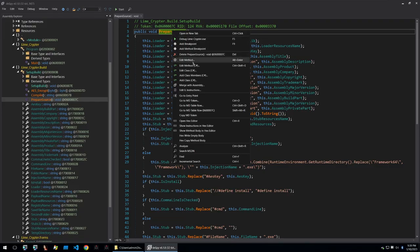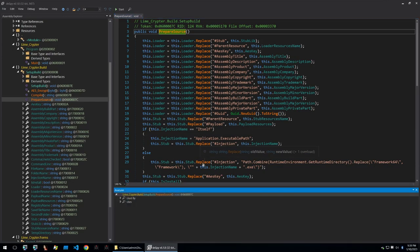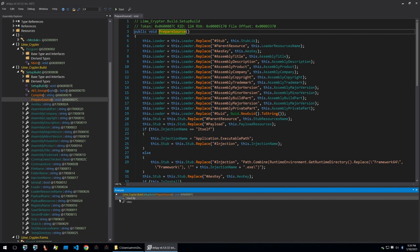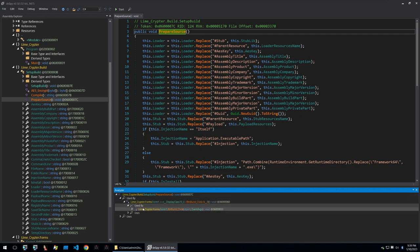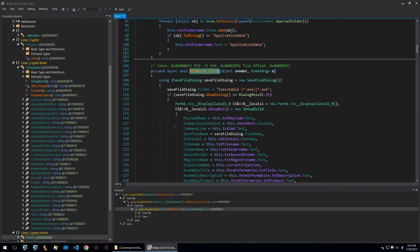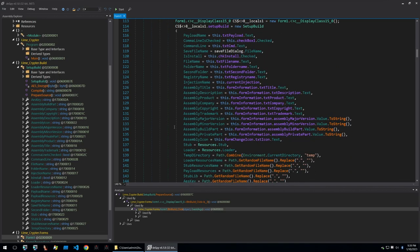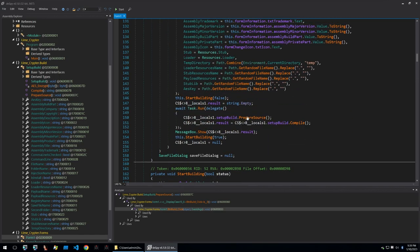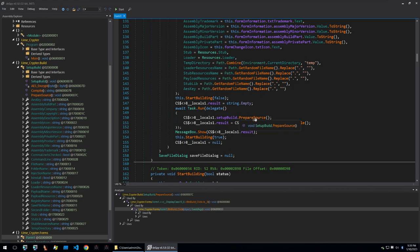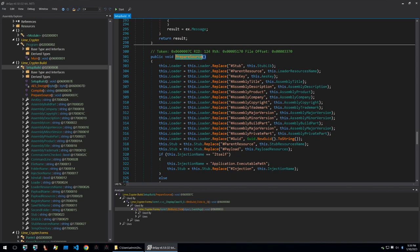We can right click on this and we can click on analyze to see where it's used and we can see that it's used within the call the button build and this is when a user would click on build. So we can see first it calls prepare source and then it starts building. So prepare source is called before the compile function that we looked at earlier.